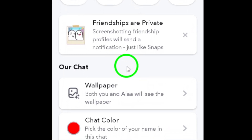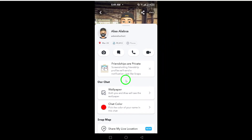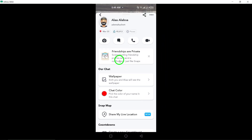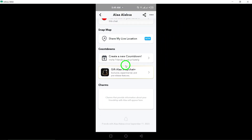That's it. By following these simple steps, you can easily view all attachment messages in your Snapchat conversations. We hope this tutorial was helpful to you. Thank you for watching and don't forget to subscribe for more tips and tricks on Snapchat.